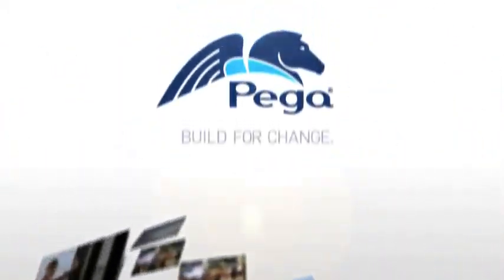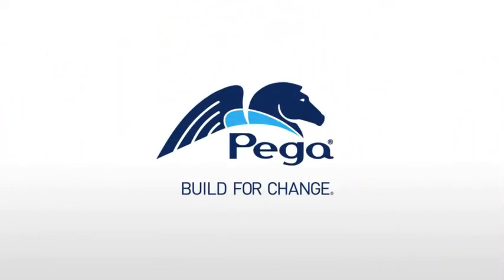Your world is constantly changing. Only PEGA lets you build for change.